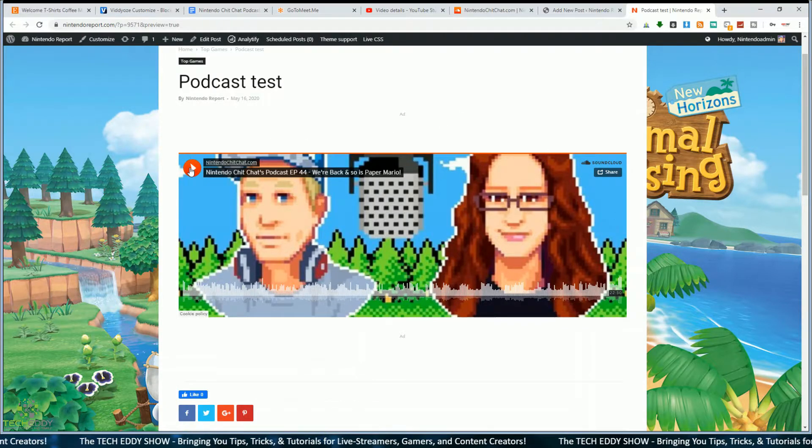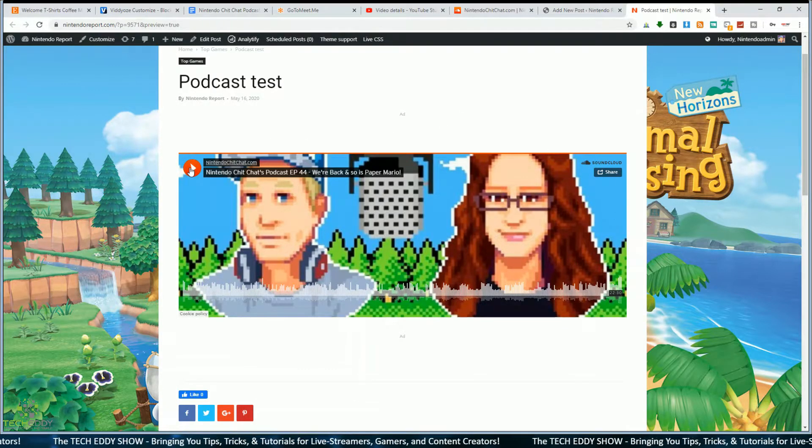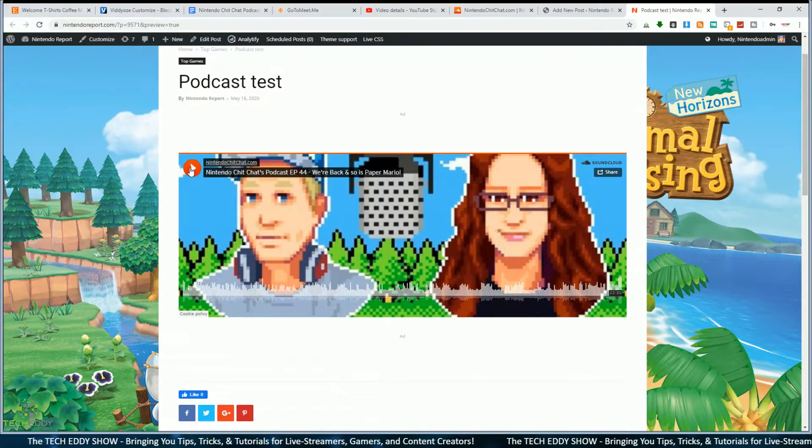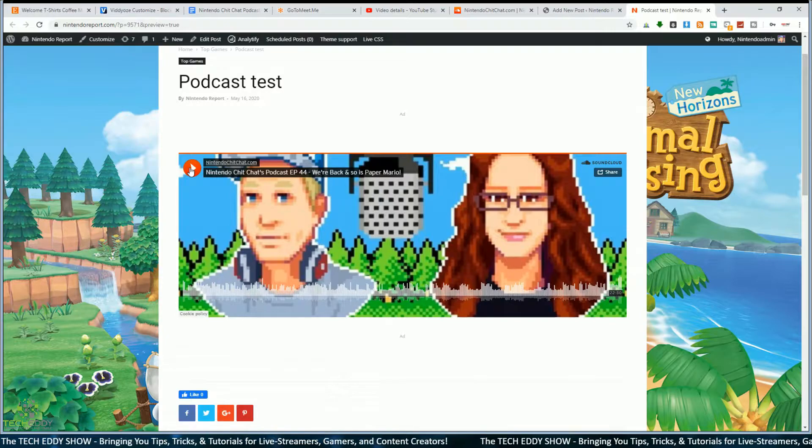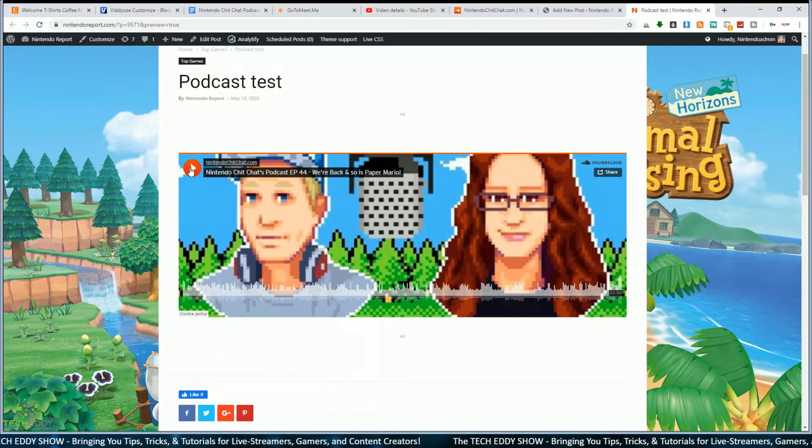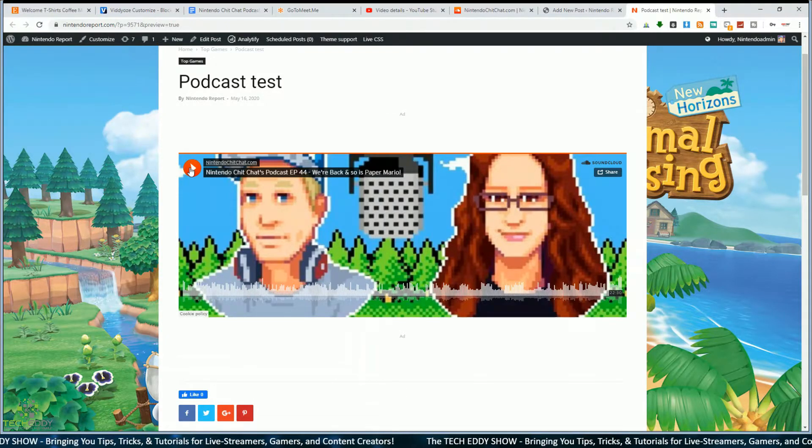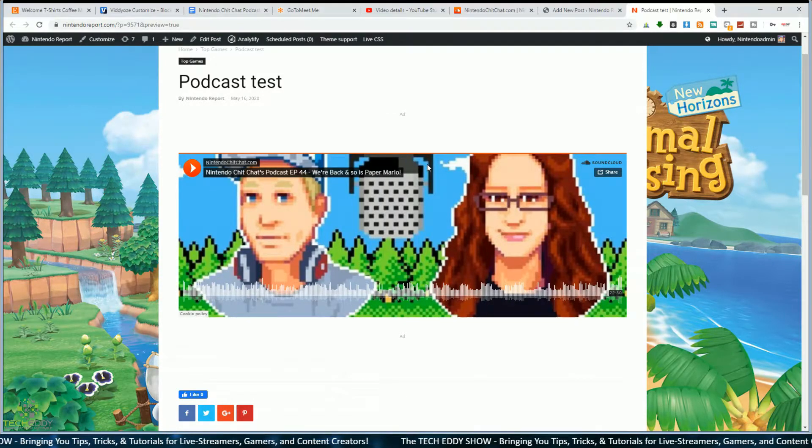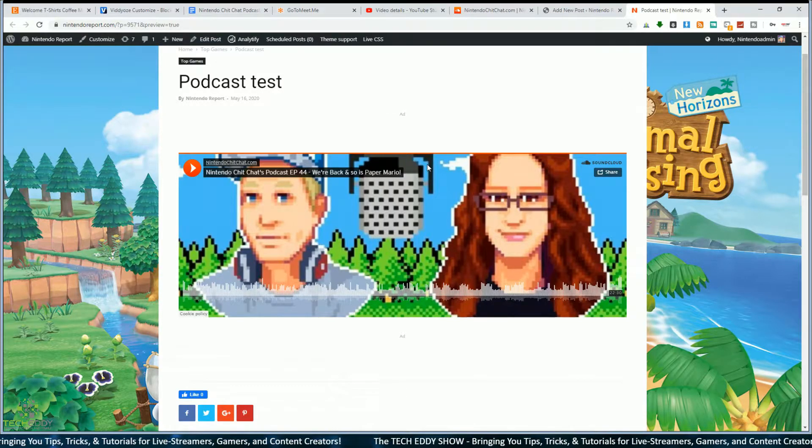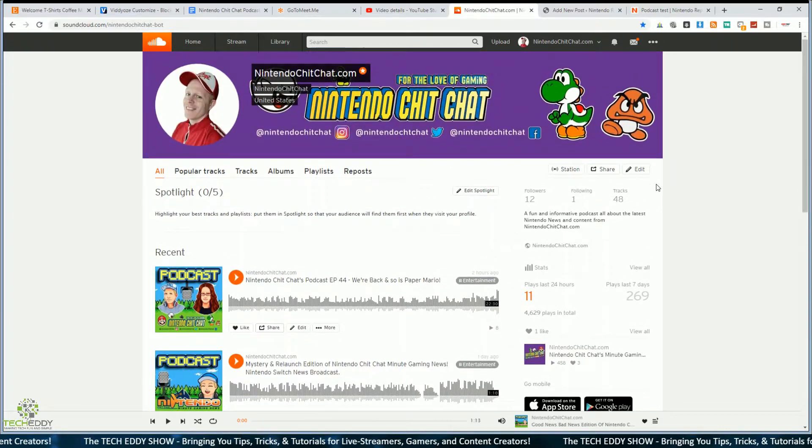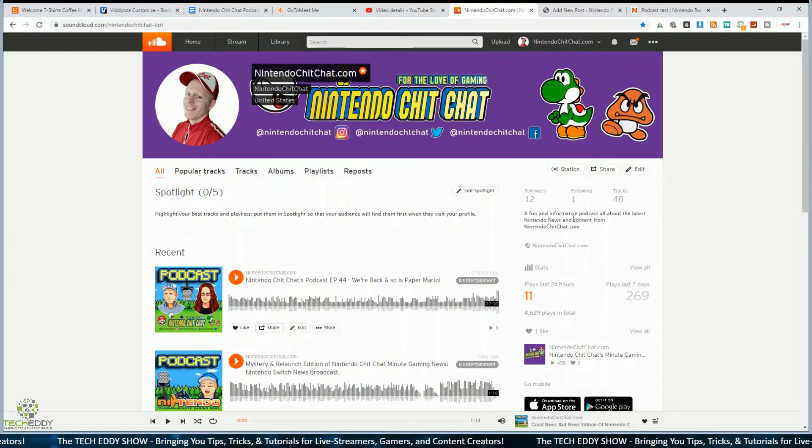If I select it, I copied the URL, pasted it into WordPress. So the plugin does all the work by itself. Now we can play the track from within the website. Let's go back to SoundCloud here.